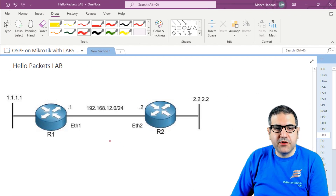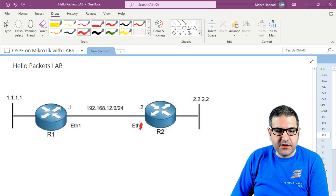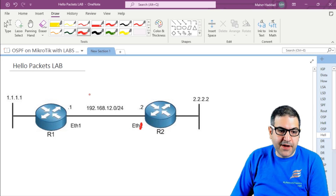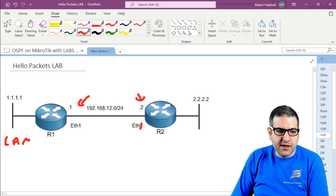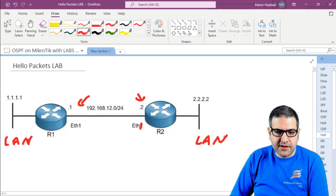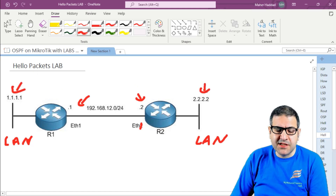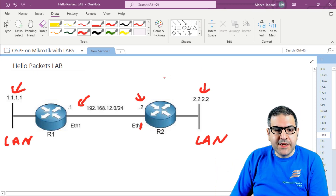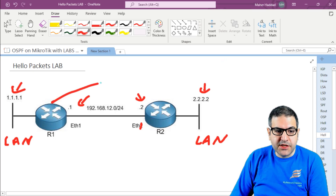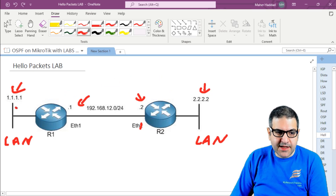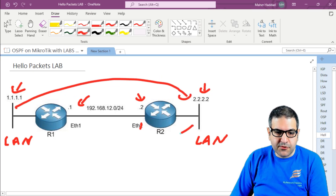I have two MikroTik routers — router one and router two — connected to each other via Ethernet one on both sides. I need to put IP addresses on those interfaces in the same range. I also need to create a bridge interface to represent a LAN on each side and assign it an IP. The bridge is essentially acting as a LAN. I want router one to reach the network on router two's side, and vice versa.